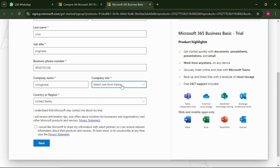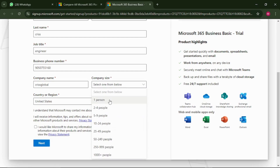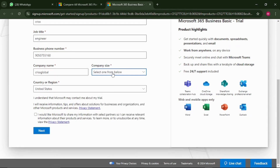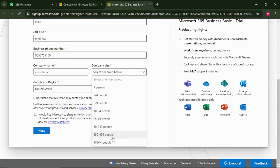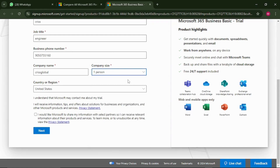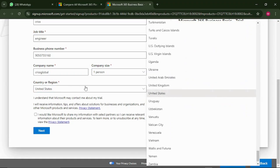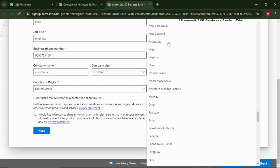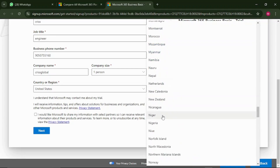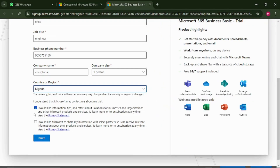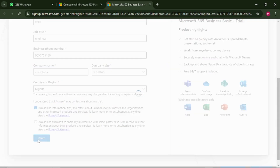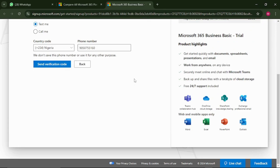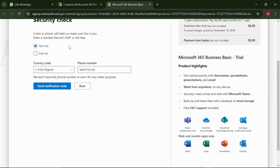Then put in your company name. Here you want to select the number of people you want to sign up for — you can get up to 1,000 or more, but I just want it for myself. Then select your country so they can use your country code. I'm in Nigeria, so I'll select that. For the marketing preferences, just select 'No,' then click next.